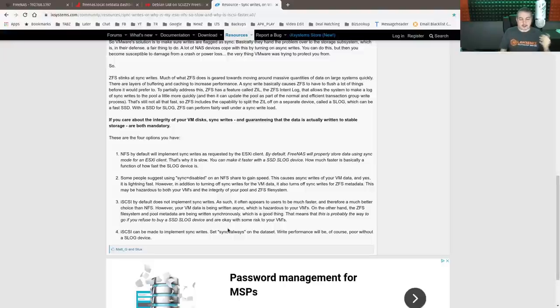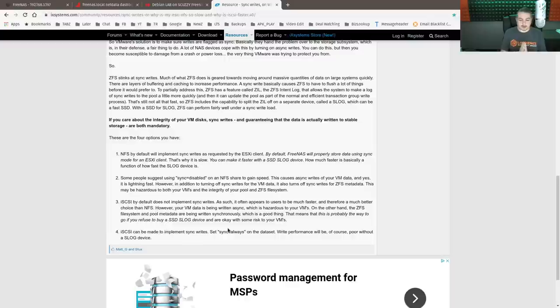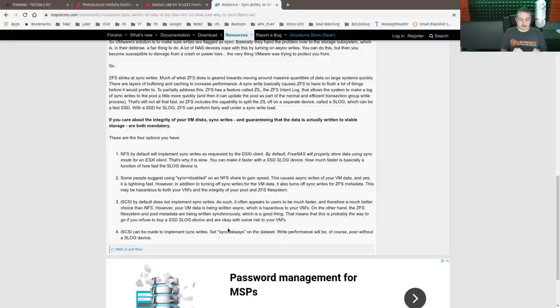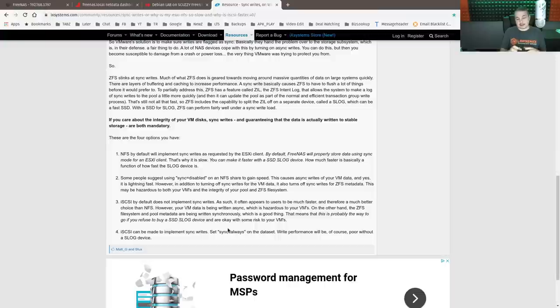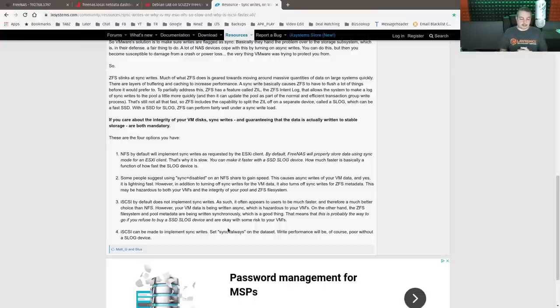iSCSI by default does not implement sync writes. As such, it often appears to users much faster, therefore much better choice than NFS. However, your VM data is being written async. So the VM data itself is being written async, but the integrity of ZFS behind here is in sync. So potentially because,